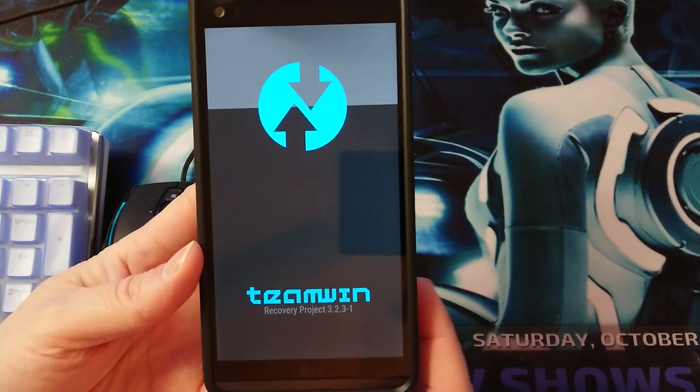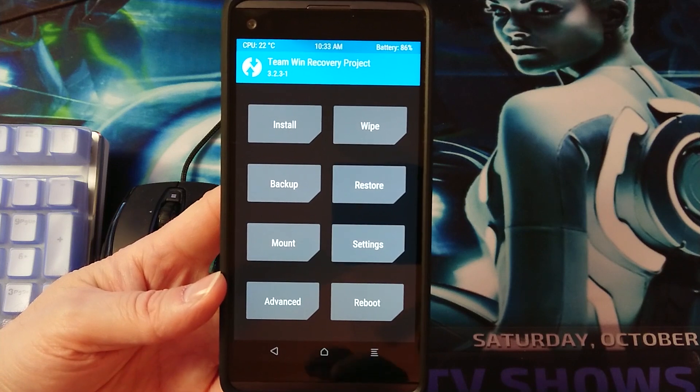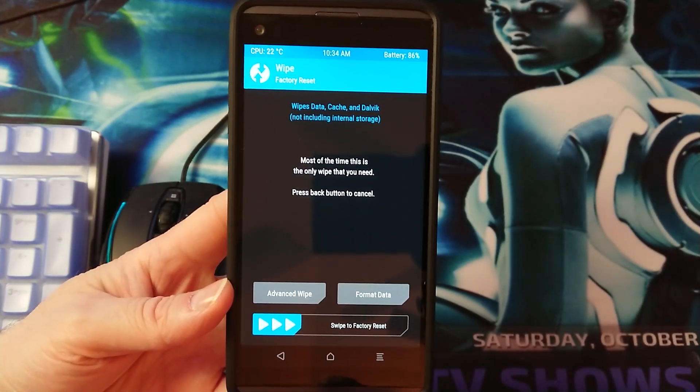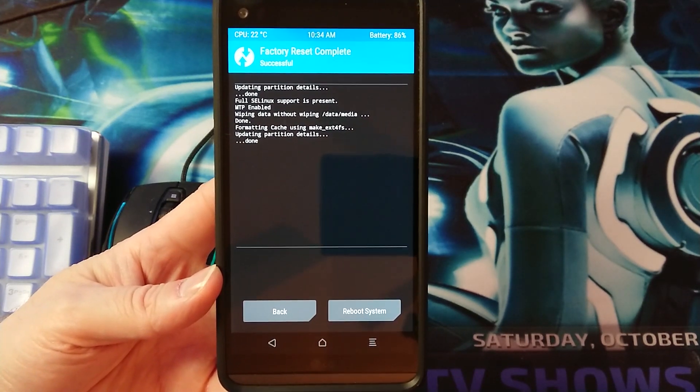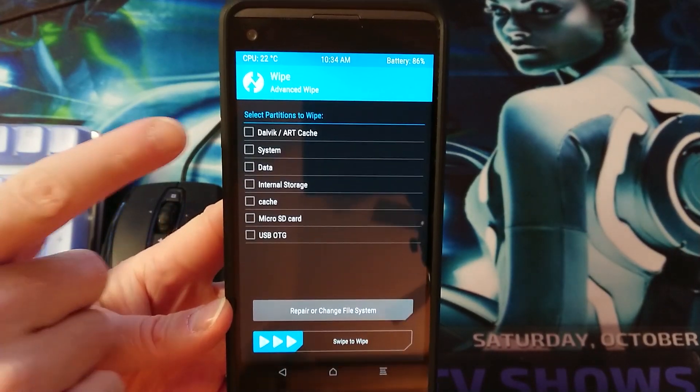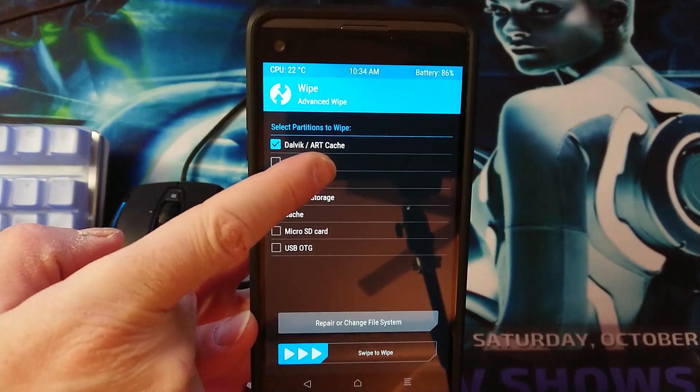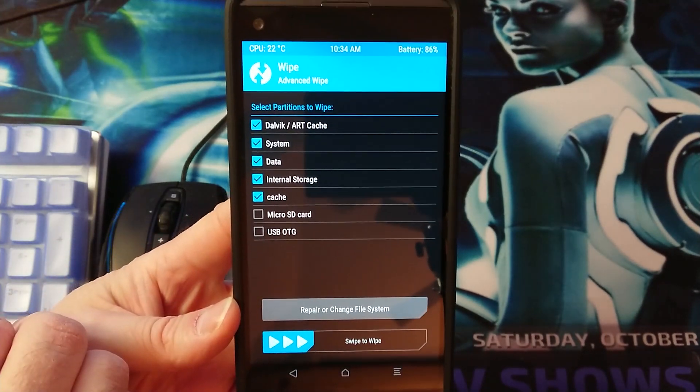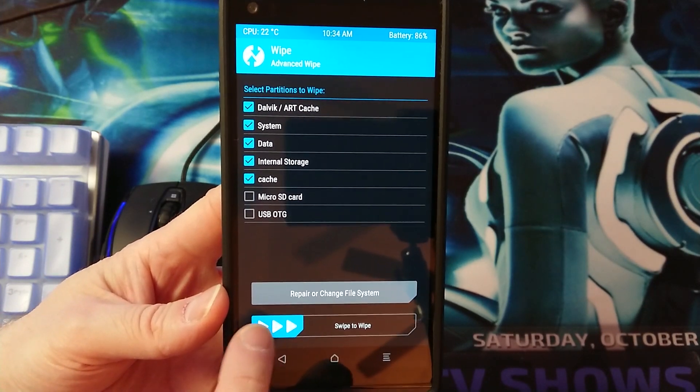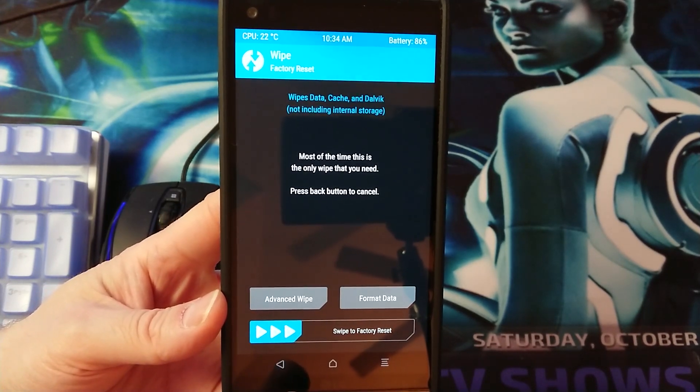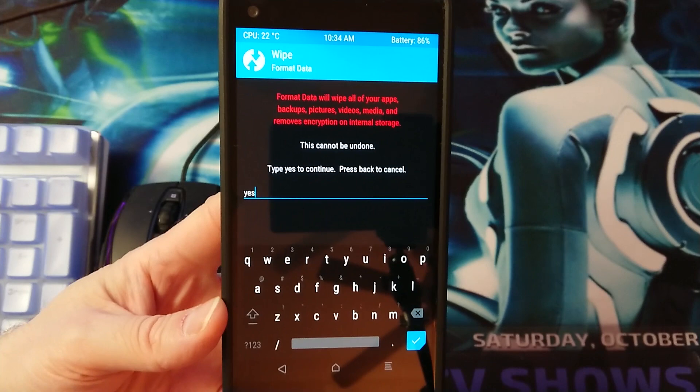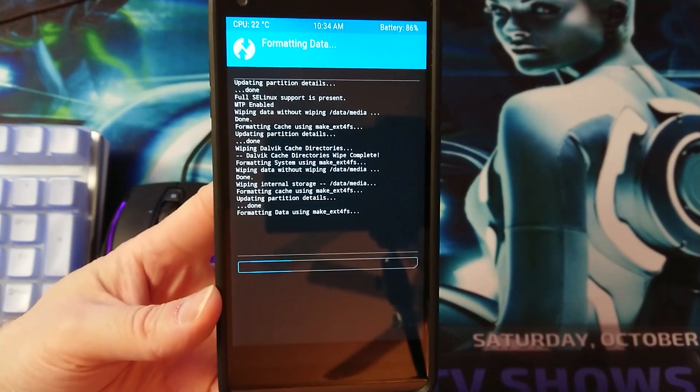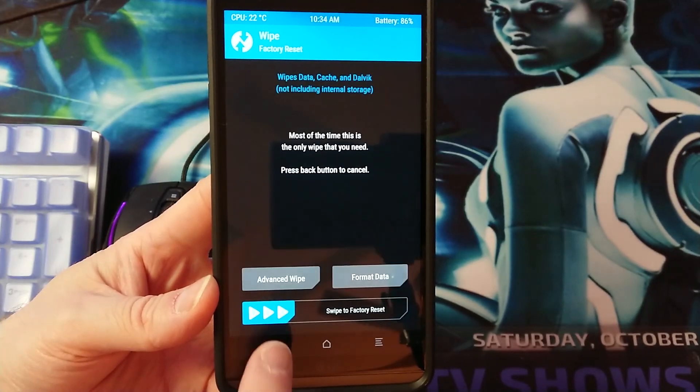Once you are in the TWRP, go ahead and go to wipe, swipe to factory reset. And then you want to go back and do an advanced wipe. I want to choose the first five options which are Dalvik, ART cache, cache, system, data, internal storage, and swipe to wipe. You want to go back now, we want to also format the data to be sure that this will be a clean install.